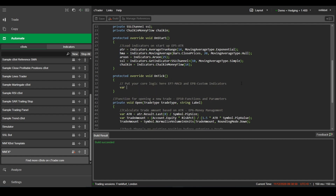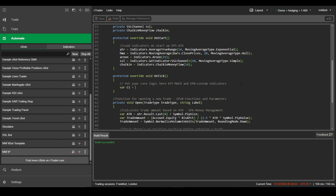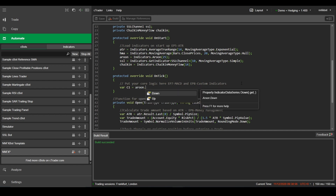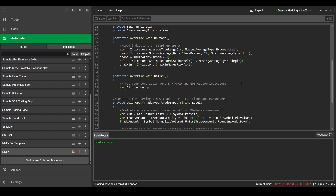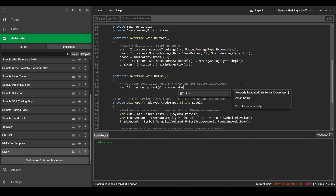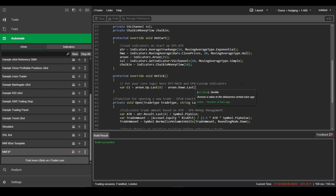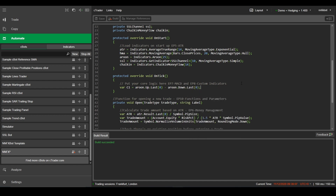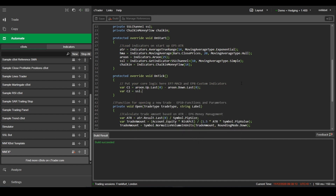Next, we need to create the variables to get the latest value that we have. For our C1, I'll be using the latest value for Aroon up minus Aroon down, which basically converts it from a two-line cross to a zero-line cross indicator.